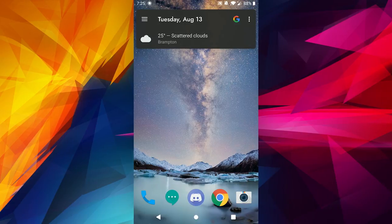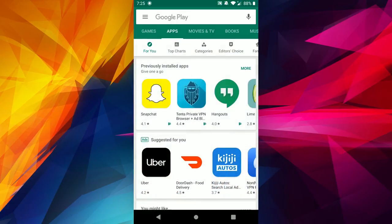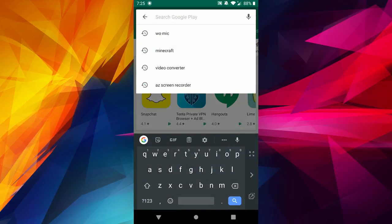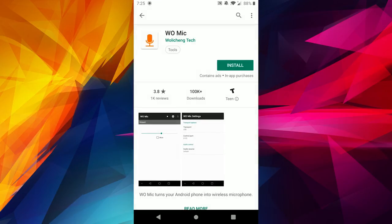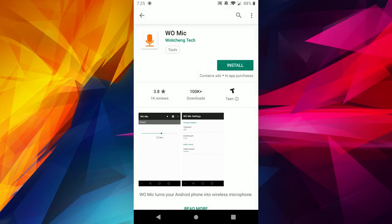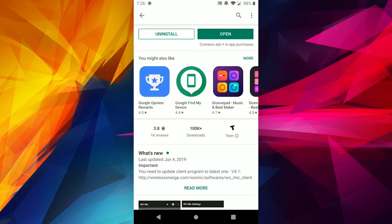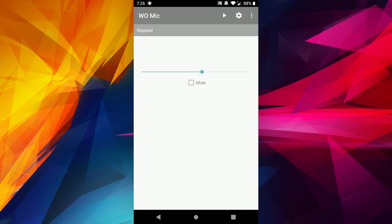Now we're going to want to head over to our phone and download and install the app. On your phone, head over to the Play Store and in the search bar type 'WOMike' — it's going to be the first result, and it's free. Go ahead and tap on Install to download and install the app.